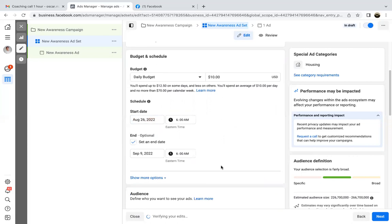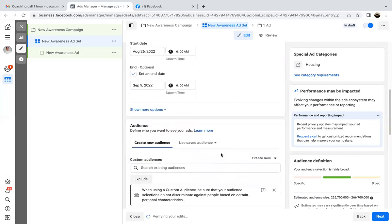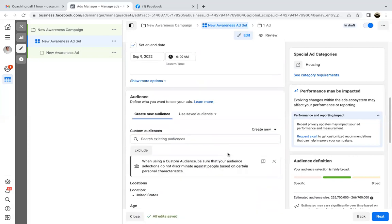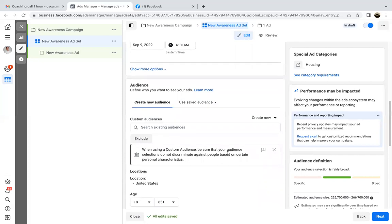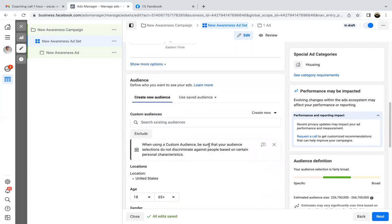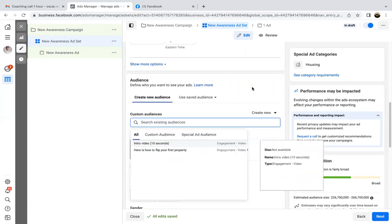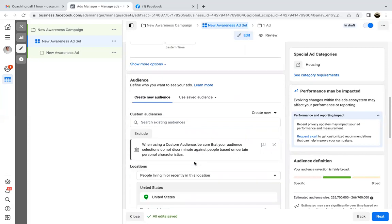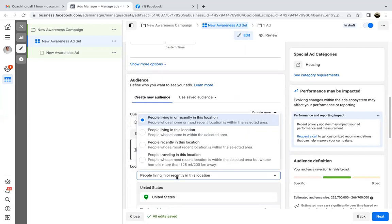Right there — $10, and there's the date. When it comes to the targeting, we want to stick to one location. So right here where it says United States, you can X out of the United States or edit it, and then just type in your local area.